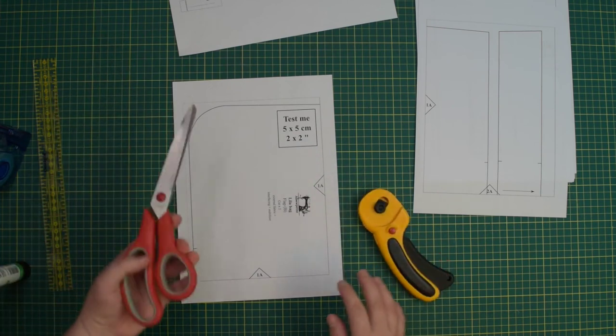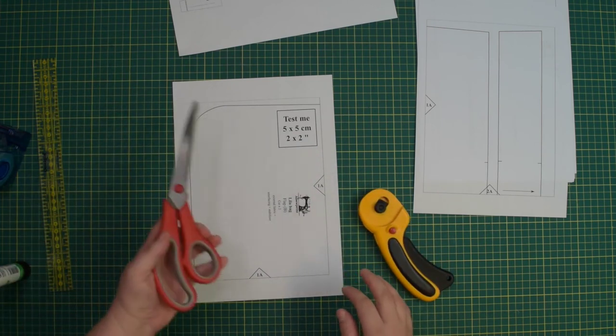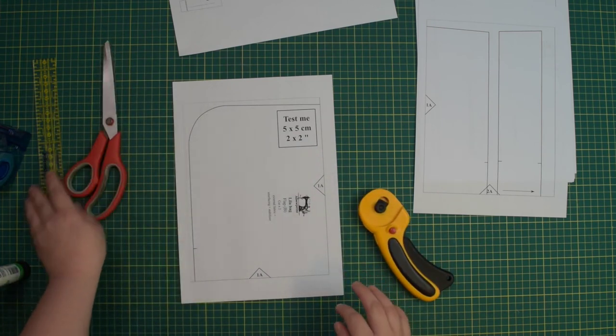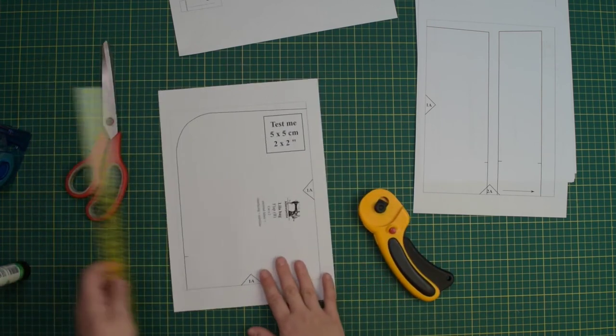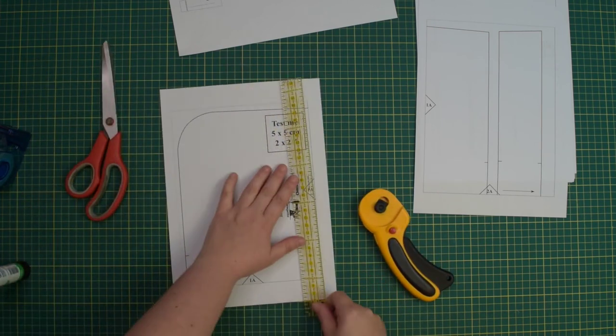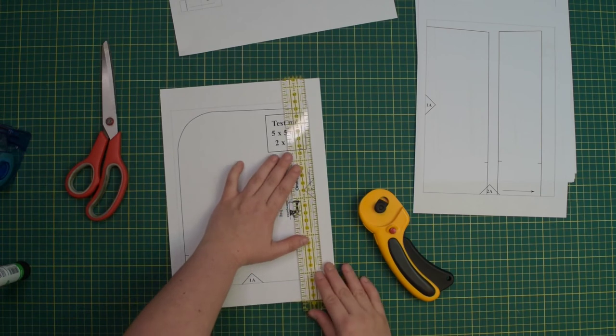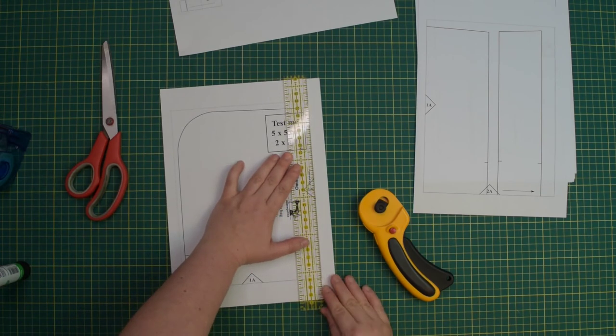You can use a rotary cutter or paper scissors. I like to use a ruler and cut the page margin with my rotary cutter.